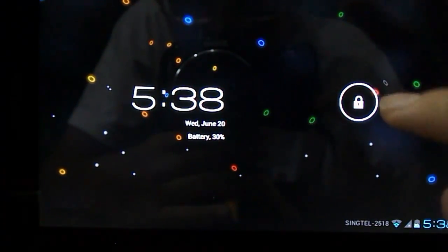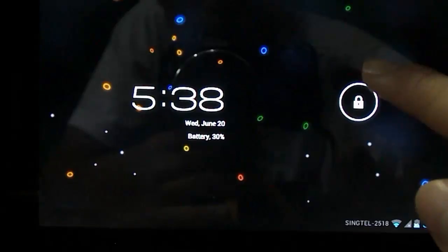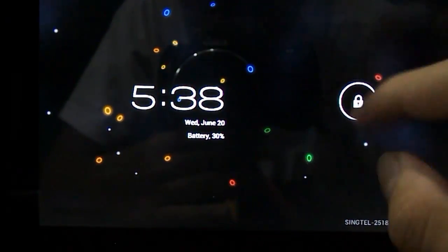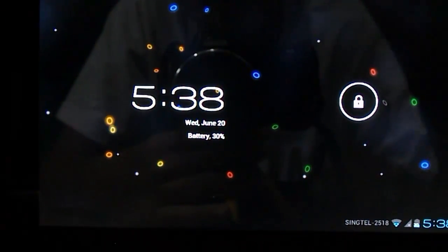Hey guys, Chris McFree here, welcome to a new video. In this video, I'll show you guys Part 2 of how to get ICS onto your Galaxy Tab P1000.